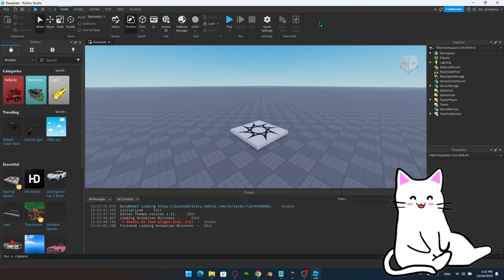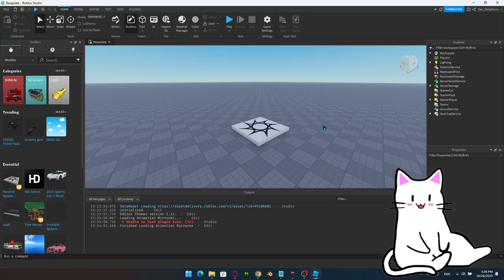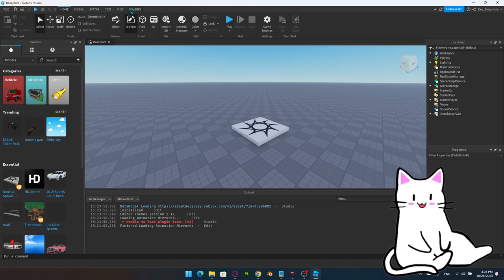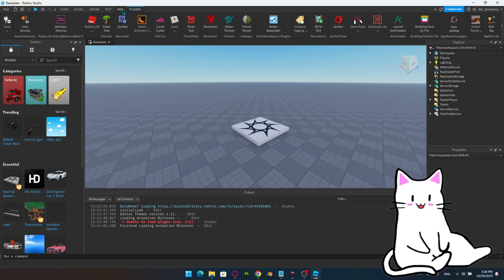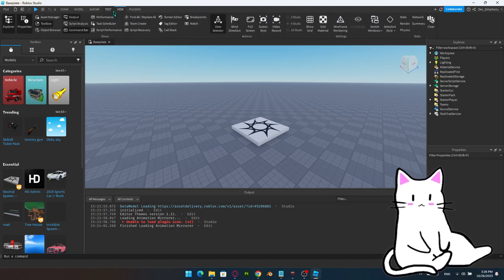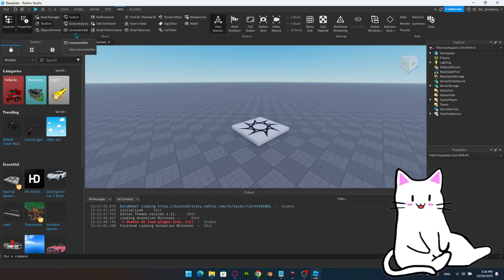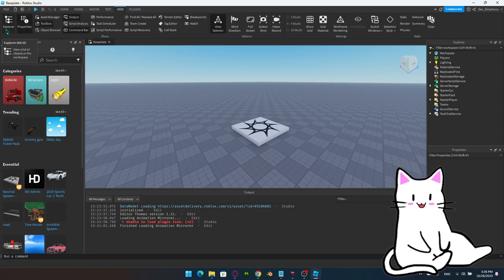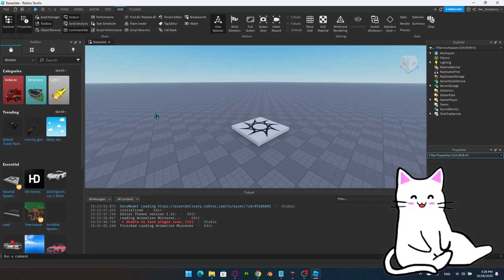There's also a bar at the top with plenty of options and different tabs: Model, Avatar, Test, View, and Plugin. I have plenty of plugins, but we're not going to look into those yet. The View tab is important — if something is missing, like the Output, Toolbox, Command Bar, Properties, or Explorer, you can go to View and make it appear there.